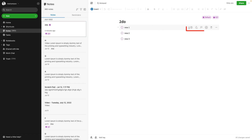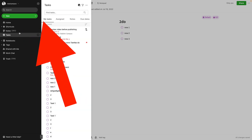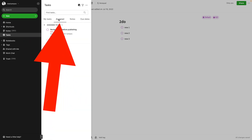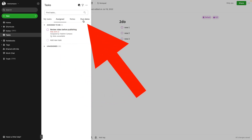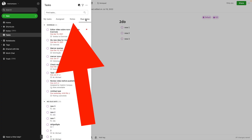By now you already know that you can add a date, a reminder, flag it, assign it, or delete a task. And of course you already know that we can go to the Tasks drawer, where we have My Tasks, Assigned Tasks, and Due Dates — but this is what I want to talk about.